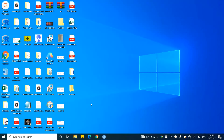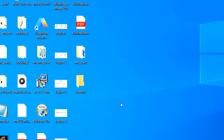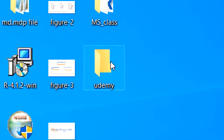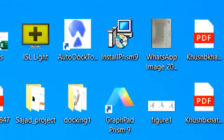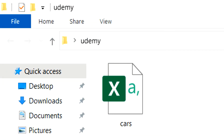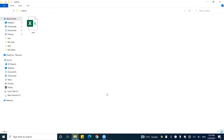Let's assume for a moment that you have a folder at your desktop and the name of that folder is Udemy. In this folder there is a file and the name of that file is cars. You want to take that file as an input in RStudio. To do so, you first need to set Udemy as a working directory in RStudio.